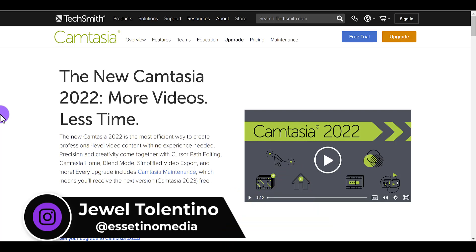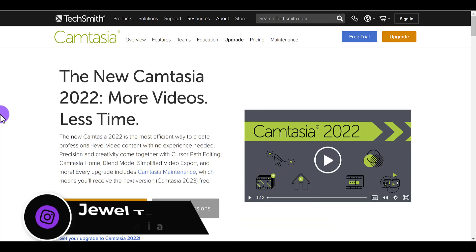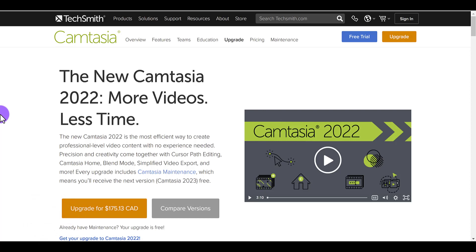I have been using Camtasia since 2010. I started out on Camtasia version 6 or 7, and it is how I have edited probably 98% of our YouTube videos, our course lecture videos, my clients' videos. I use Camtasia pretty much on a daily basis.